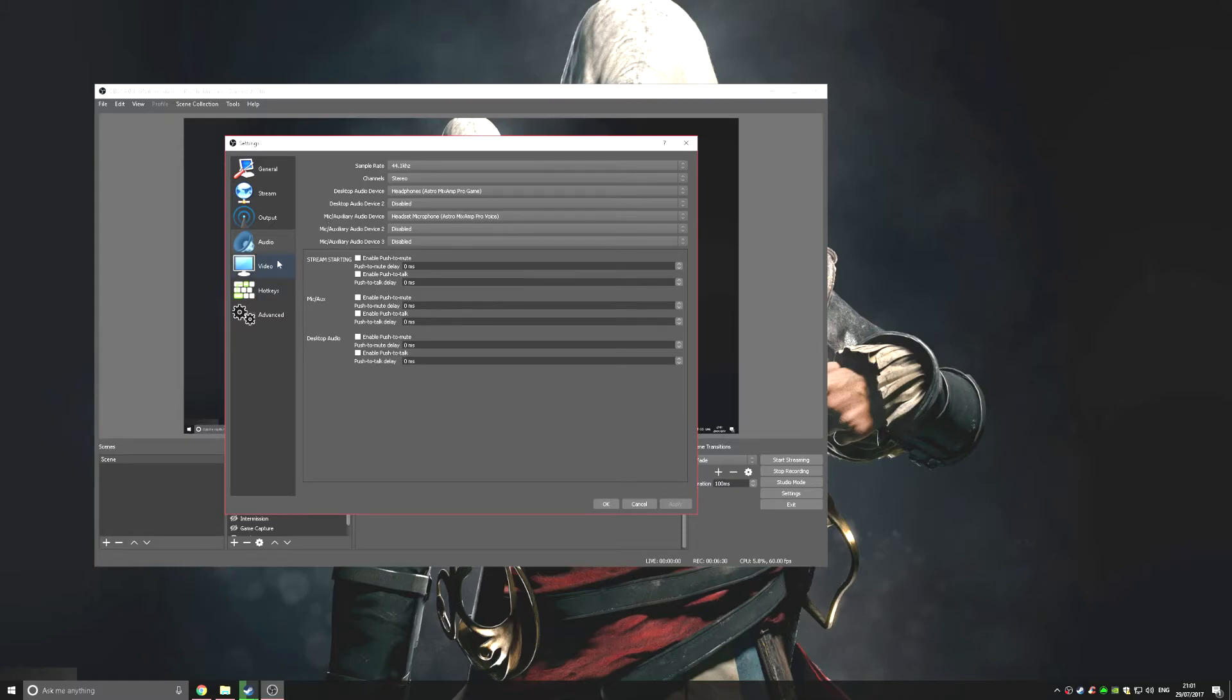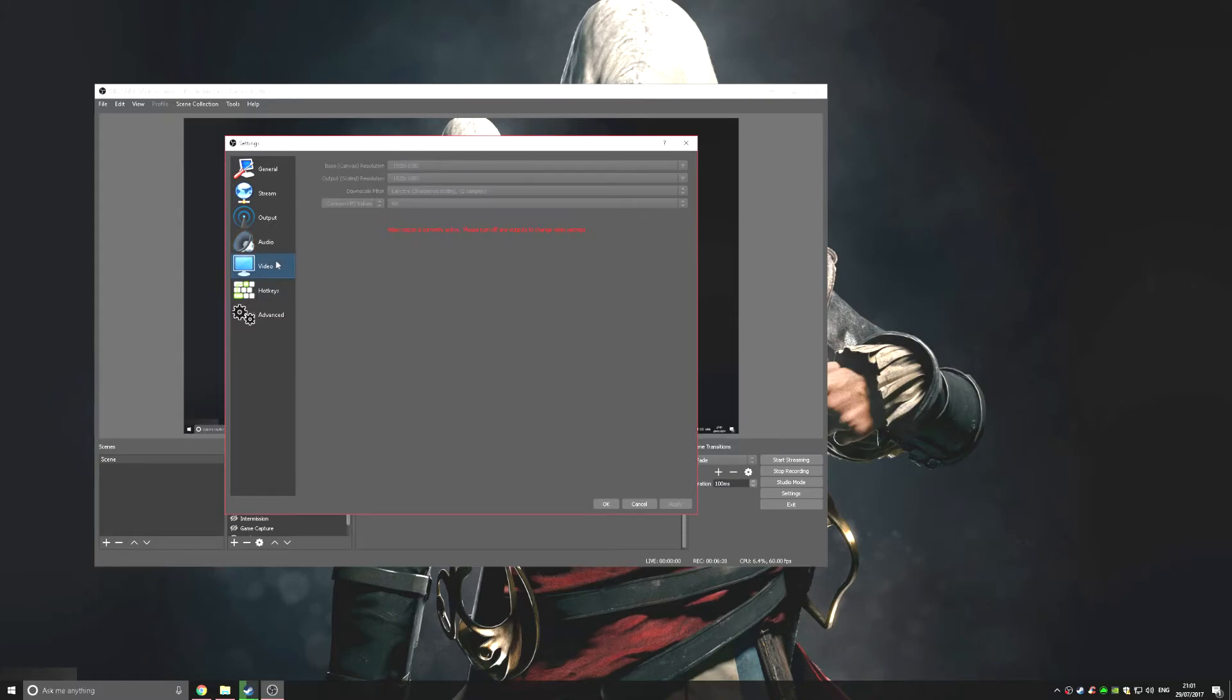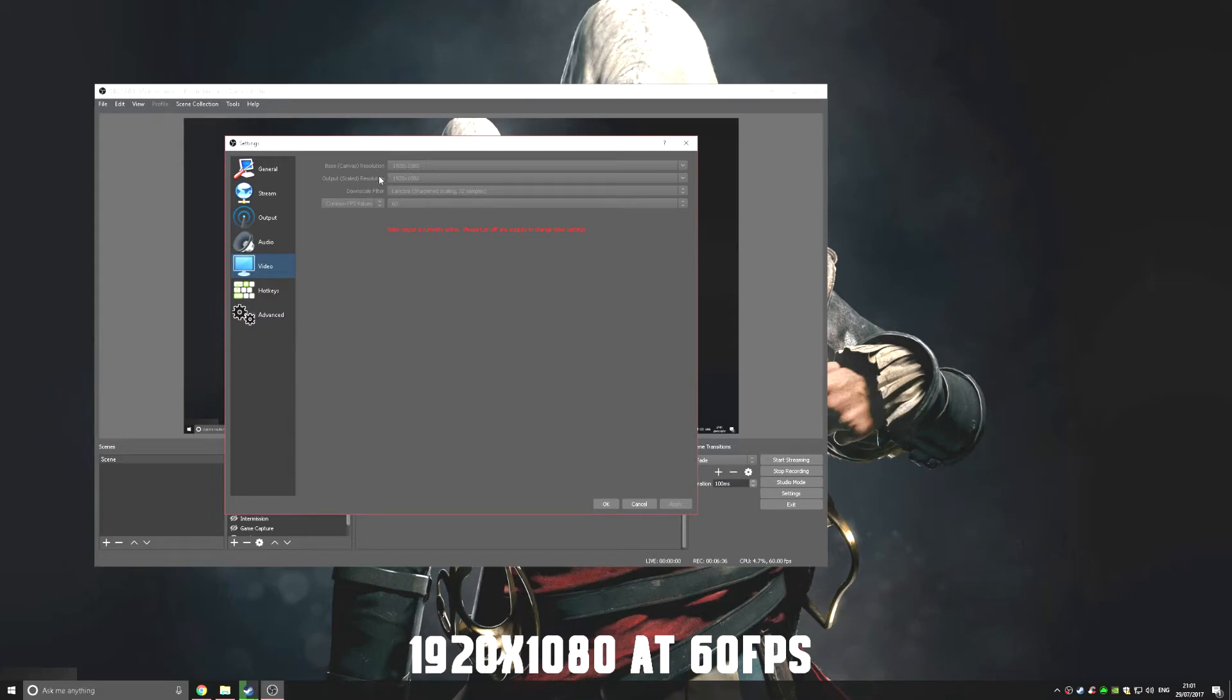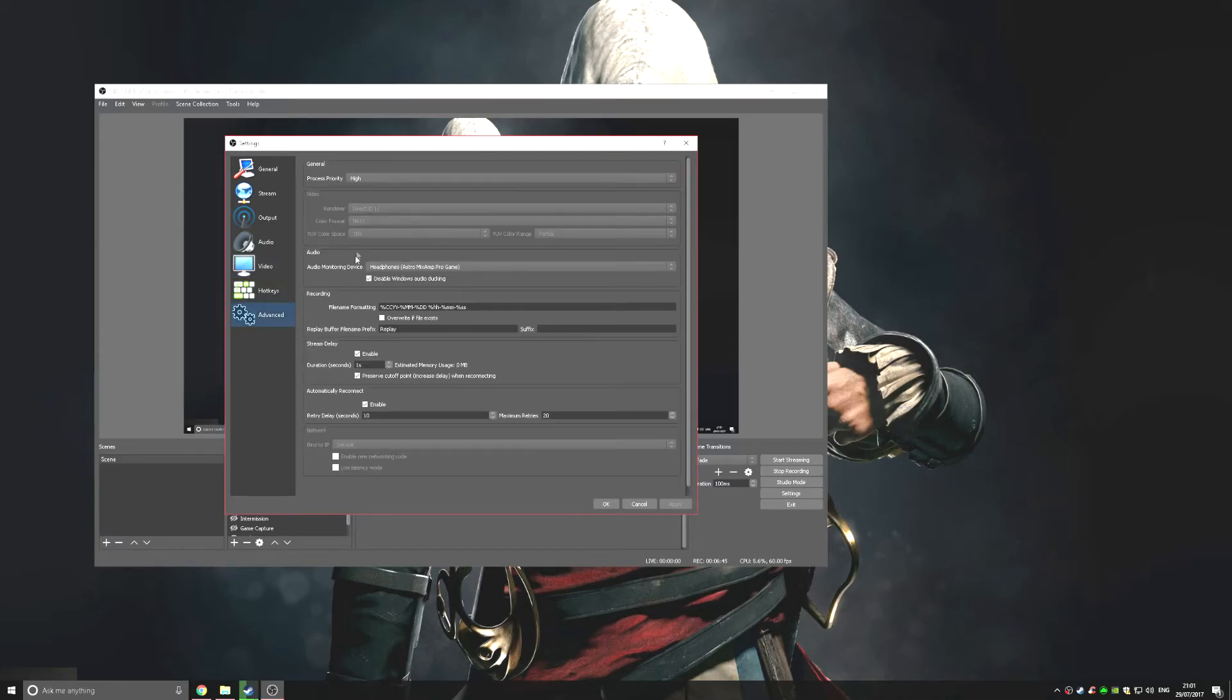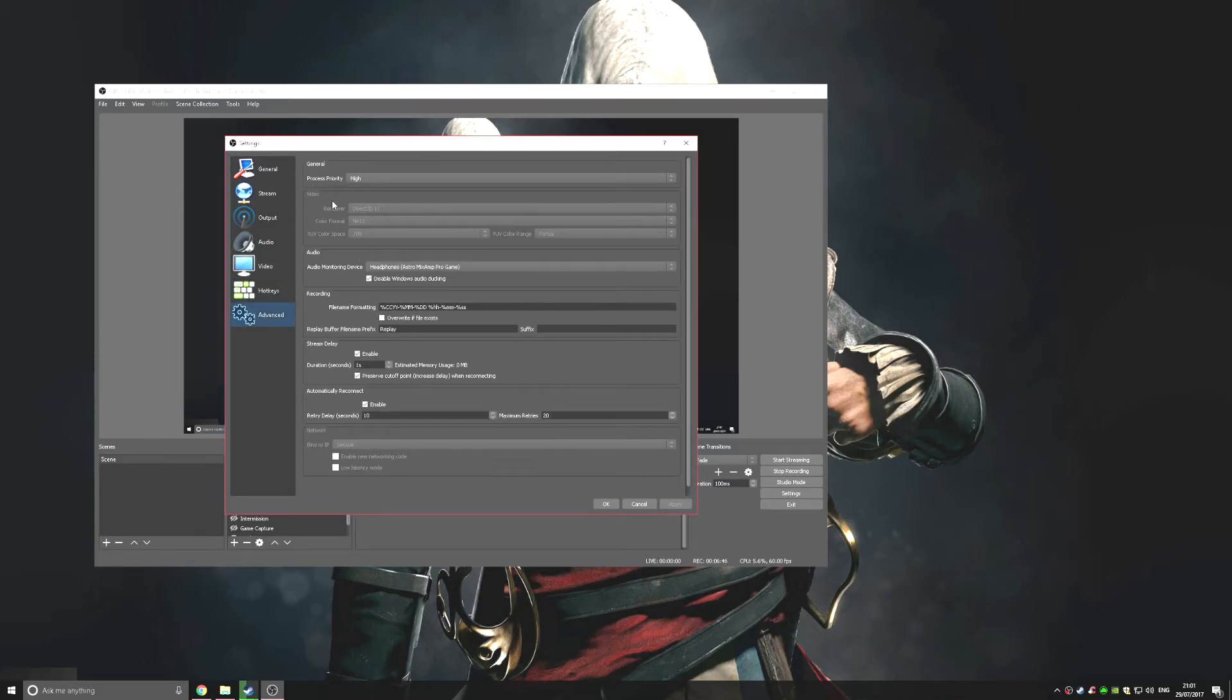As we go to Video, put this on 1920 by 1080, and also put it on 32 samples and 60 FPS.